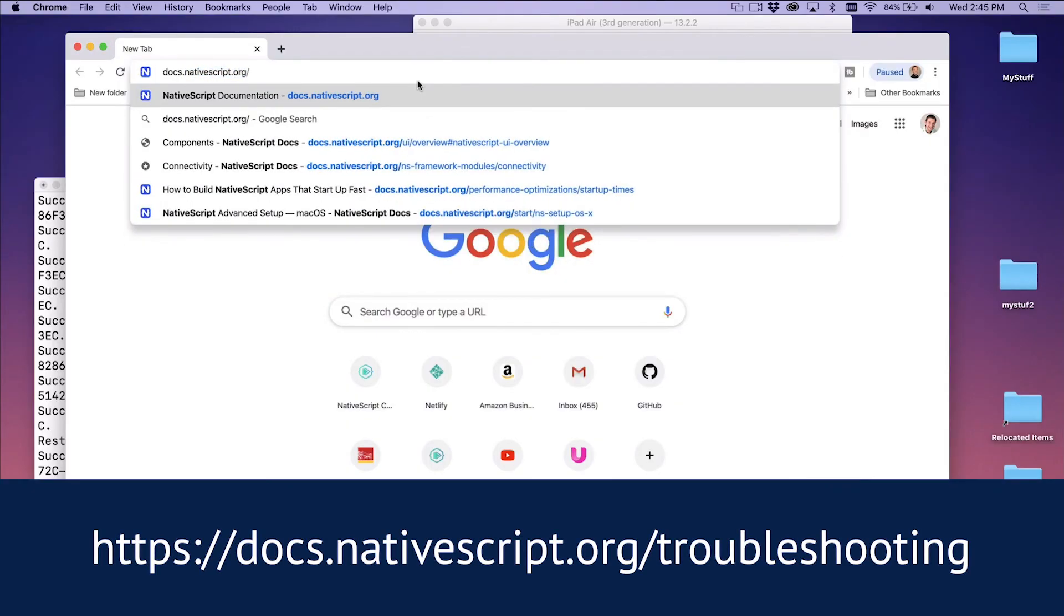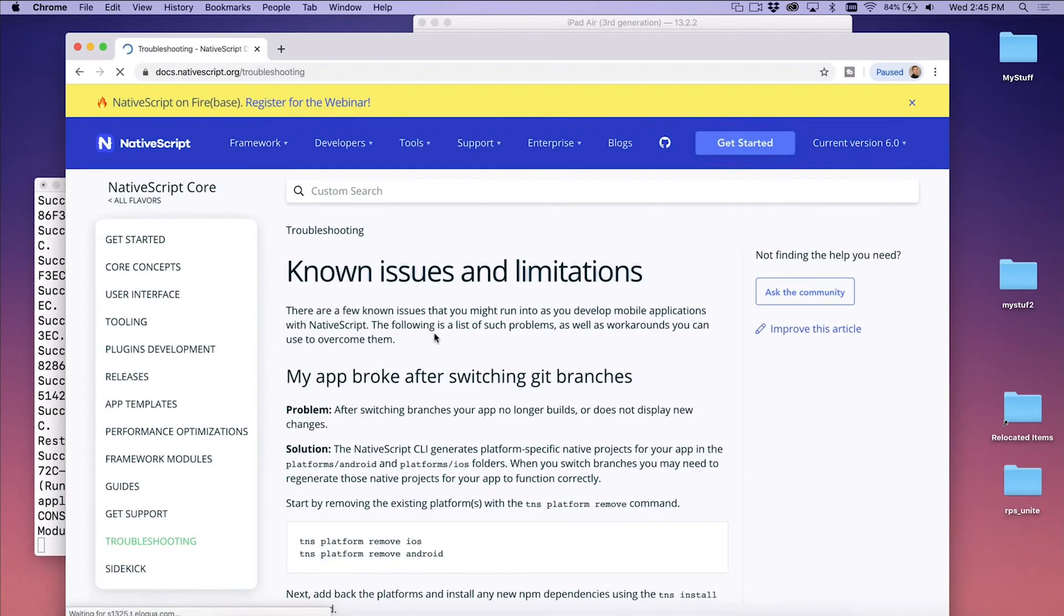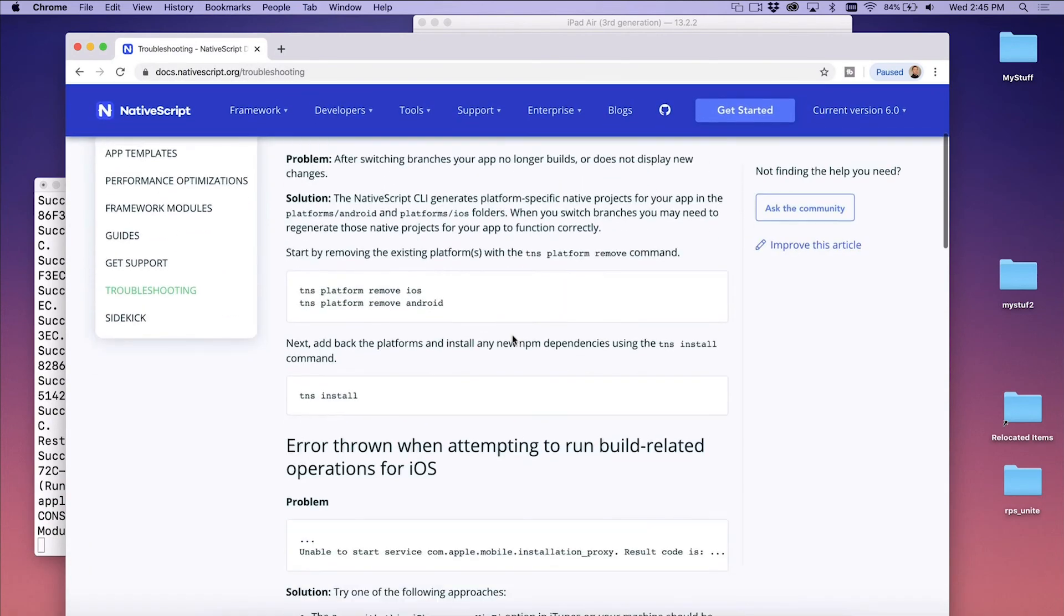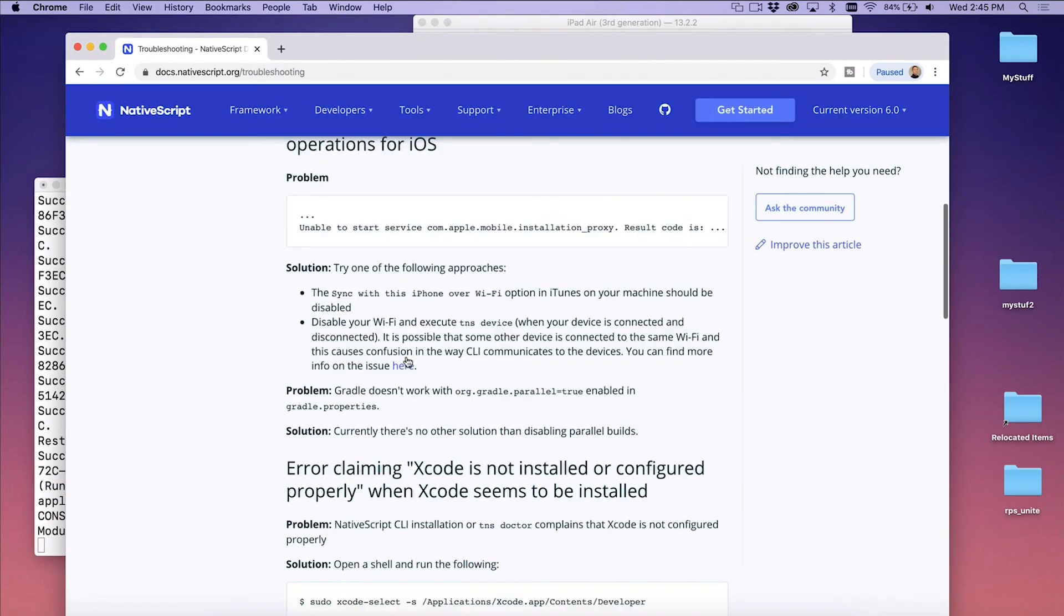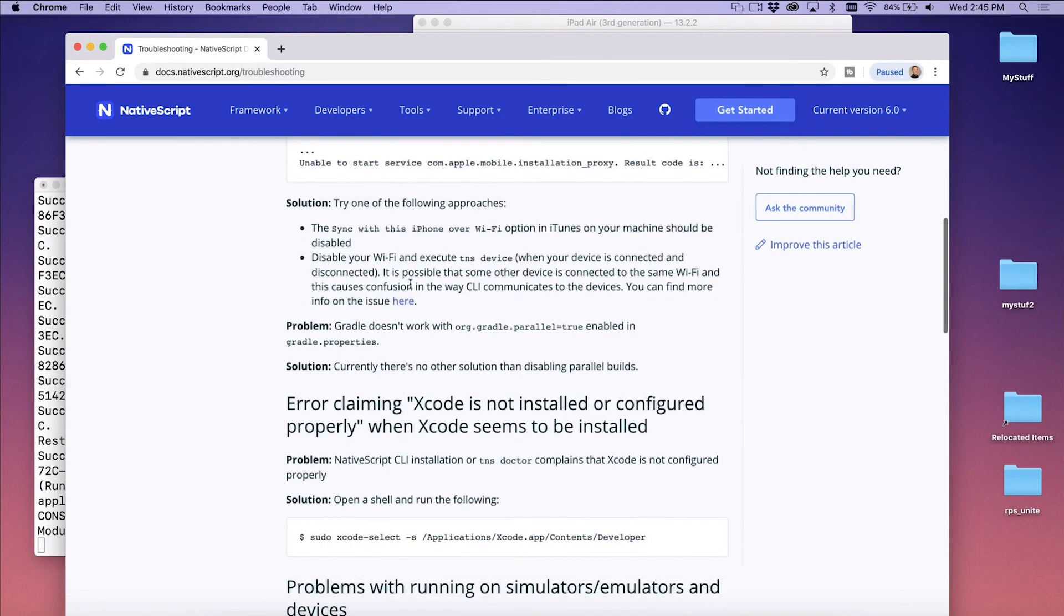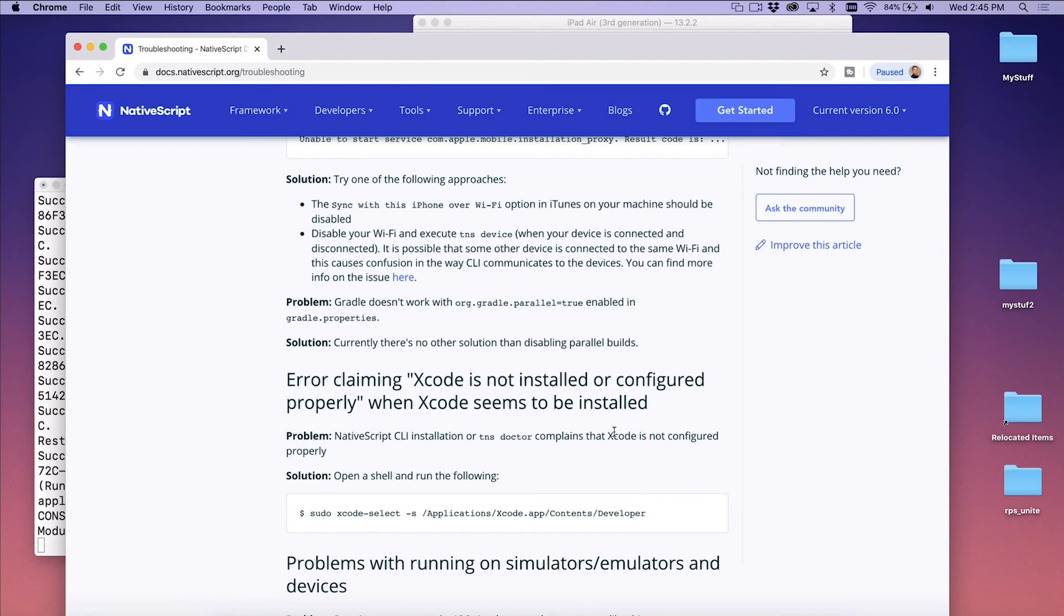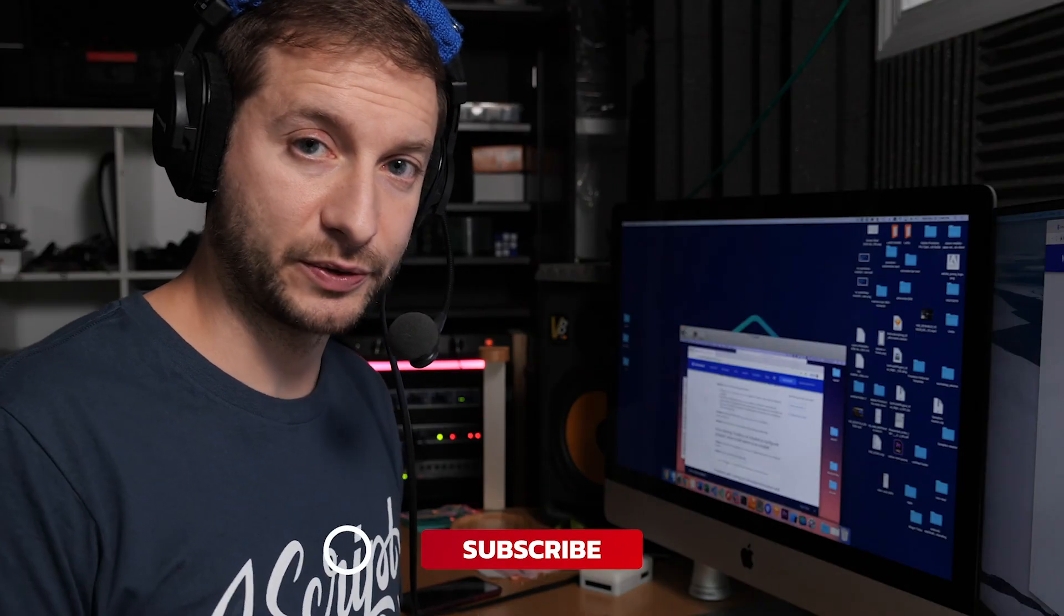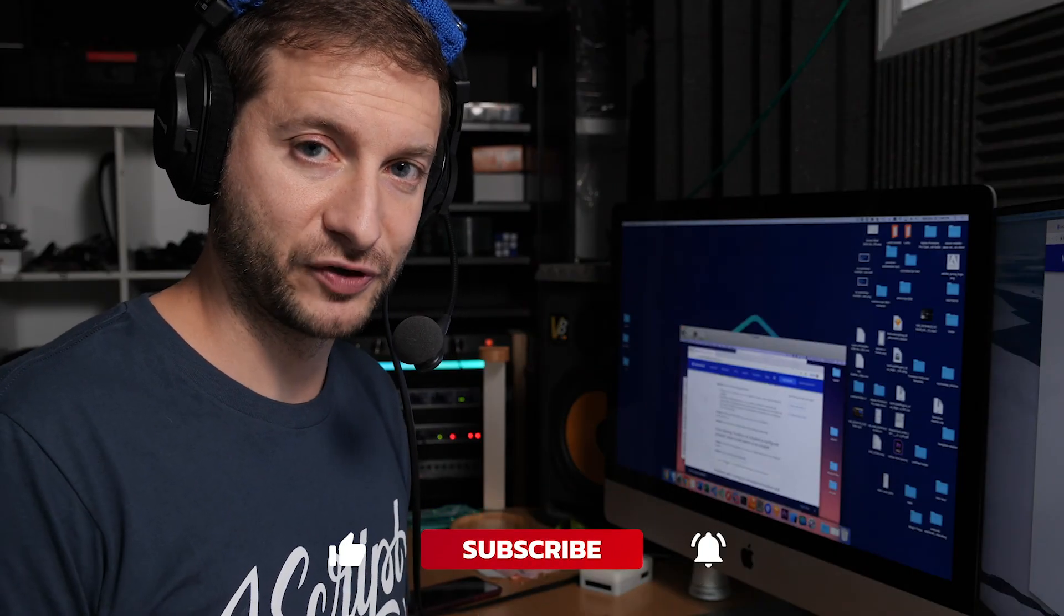A good place to check would be the NativeScript docs and that's docs.nativescript.org. And then they have a troubleshooting section. So this will give you some known issues and limitations. It'll give you some of the very well-known issues that might happen, like Xcode is not installed or configured properly when Xcode seems to be installed. This will give you a little command to run that'll fix that problem, hopefully. So that's it for today, folks. I will see you in the next video. Happy NativeScripting.